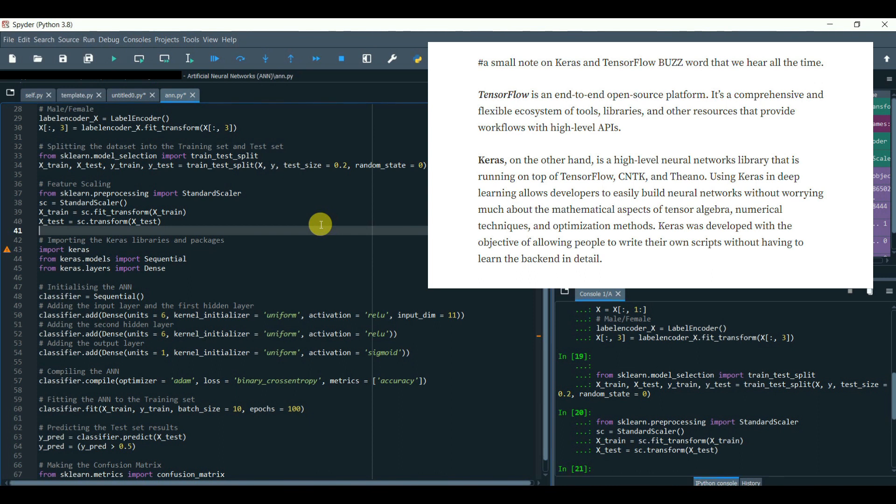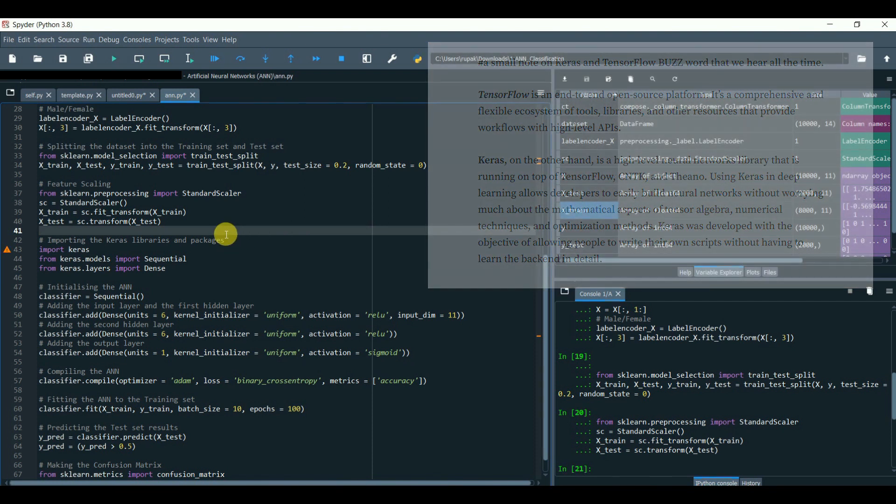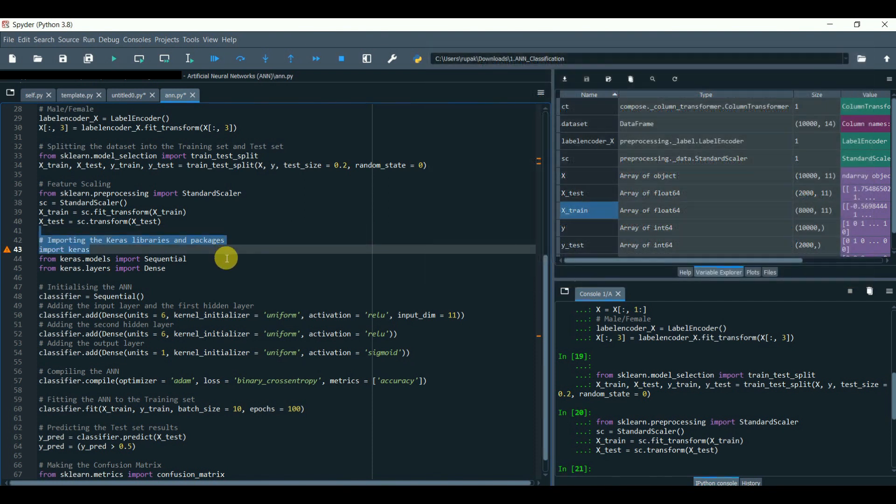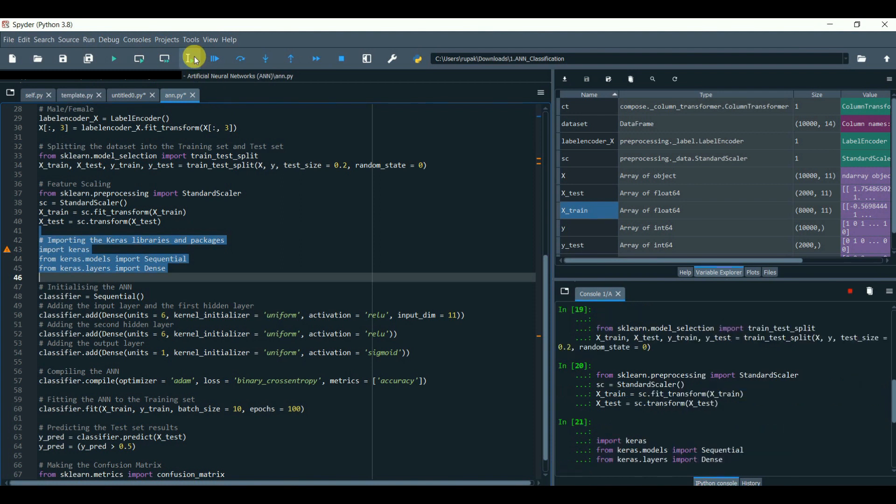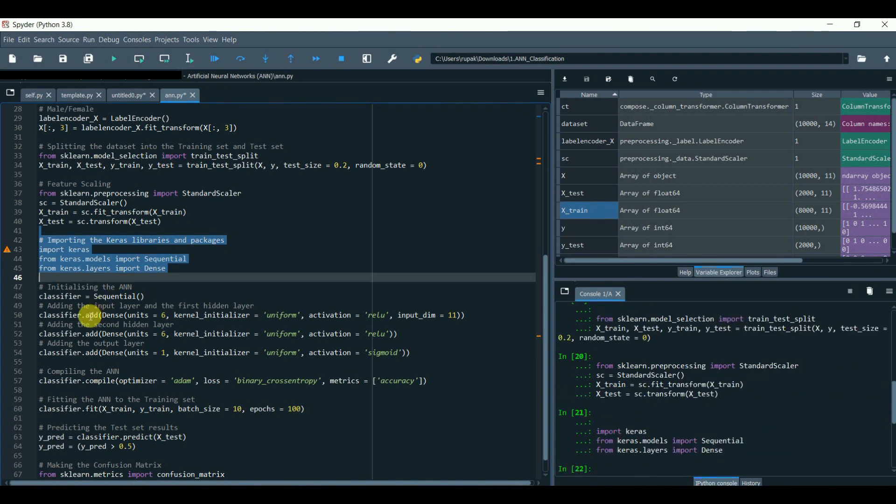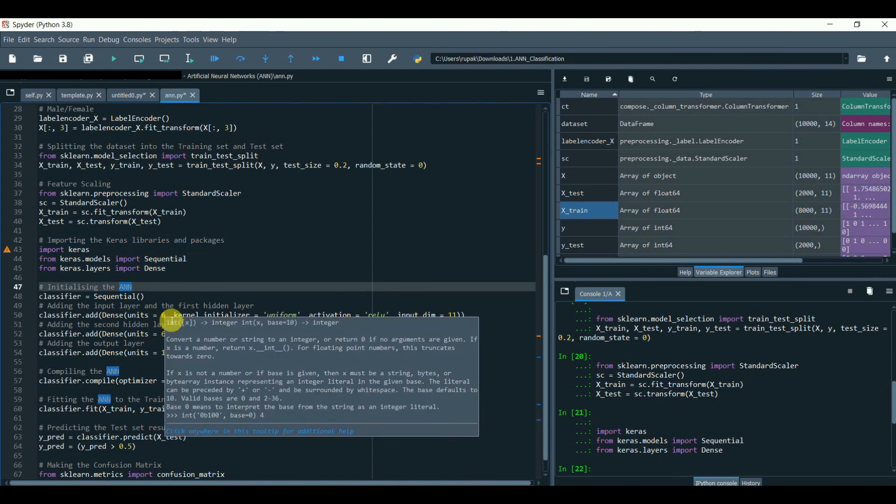Keras was developed with the objective of allowing people to write their own scripts without having to learn the backend in detail. So let's get back to the track. We will add and connect layers using dot add and dense with units equals to 6. What does that 6 mean?